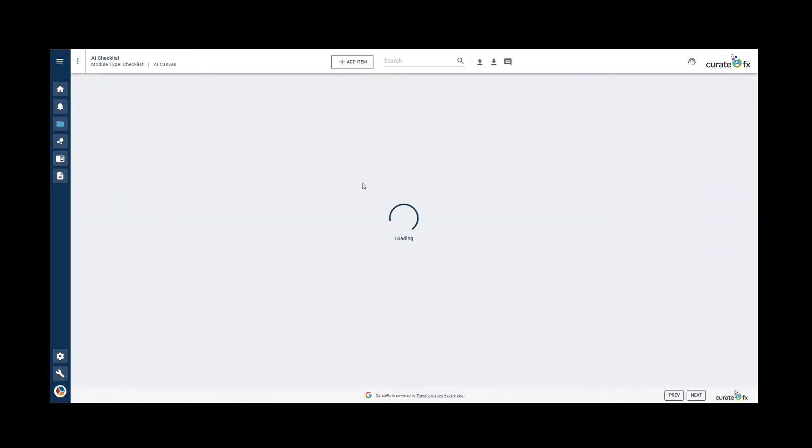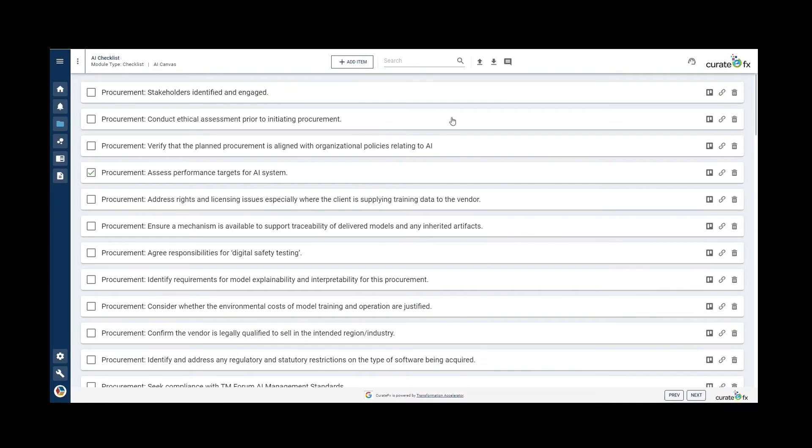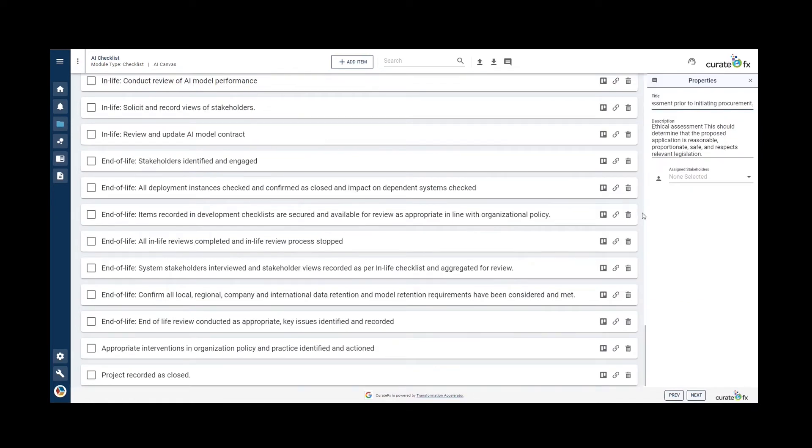Here we can see the AI checklist. You can tag the status of any of these items and assign stakeholders to them.